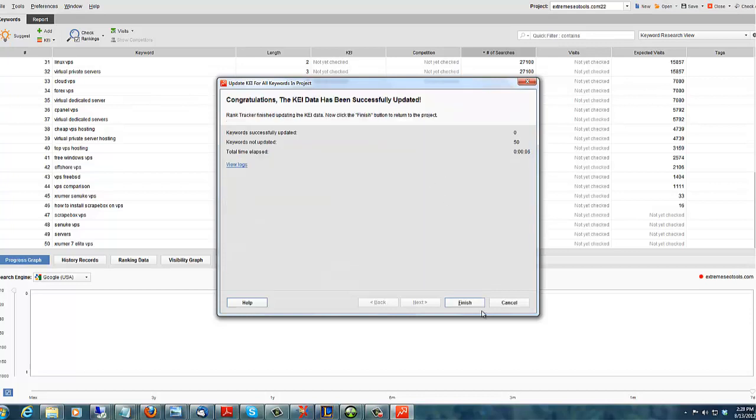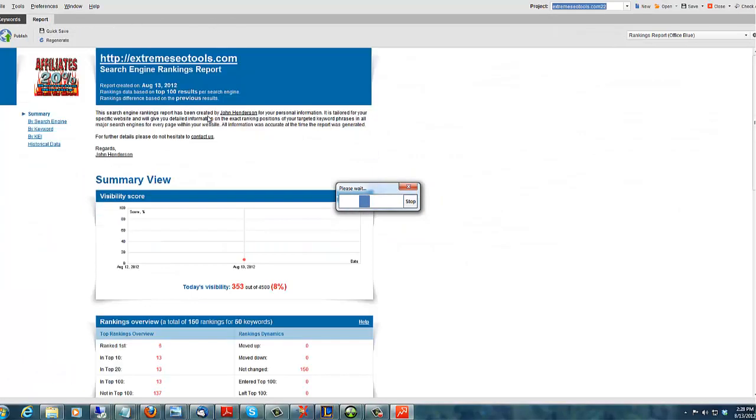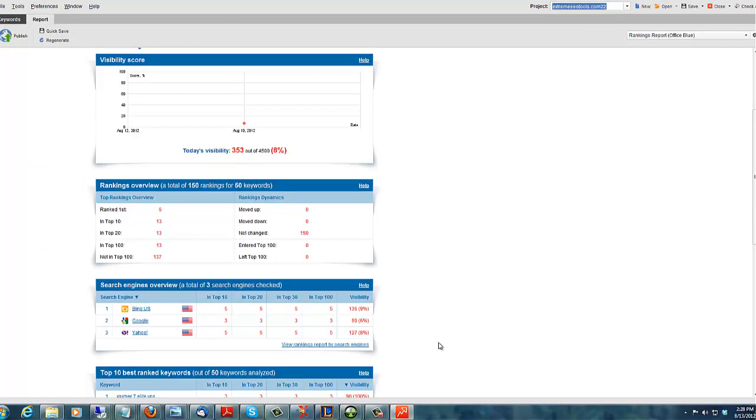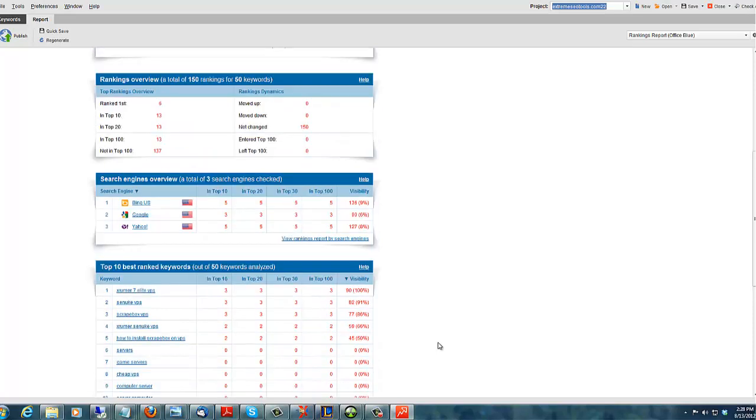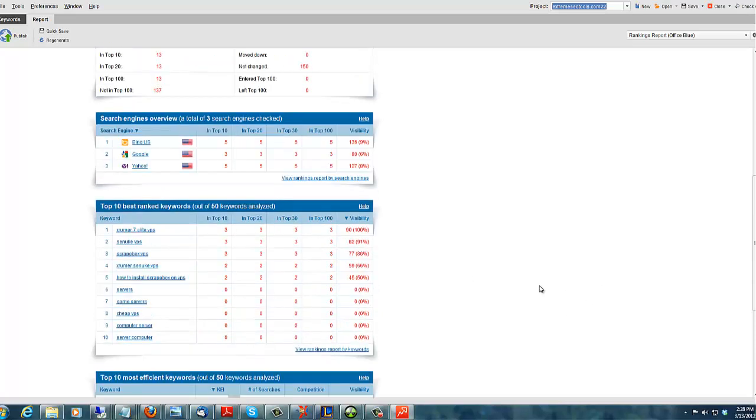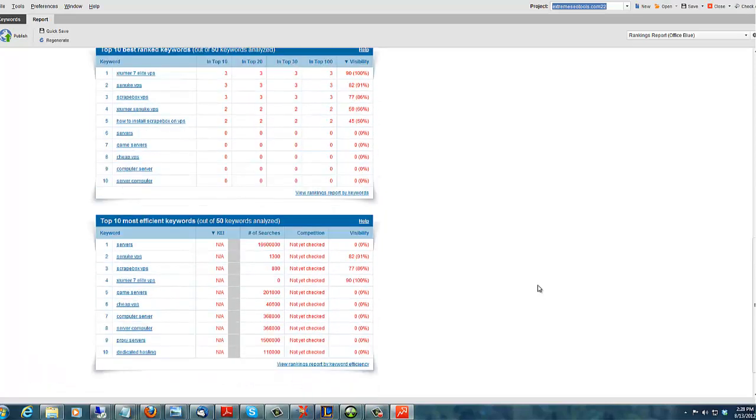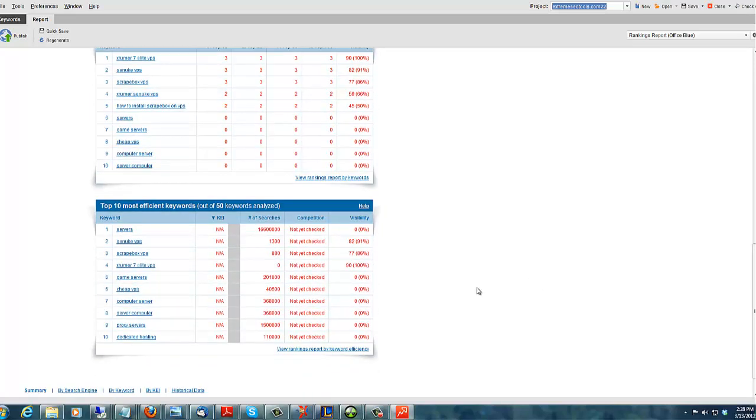So what I like to do is after I've done all that and got about 500 keywords, I'll click on the Report button, and it'll actually tell you the most efficient keywords. And those are the ones that I'll put into Senuke. Okay, let's go down here. Here's the Top 10 Most Efficient Keywords. And once you run all your checks, your KEI check, which I didn't do, it'll give you an accurate report on which of the keywords are the best ones to go for.